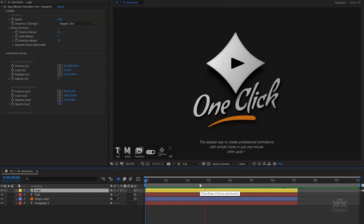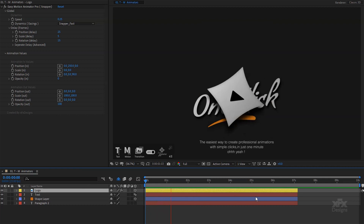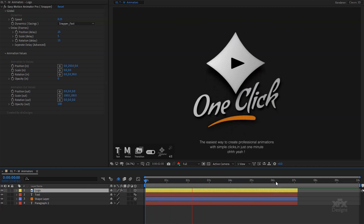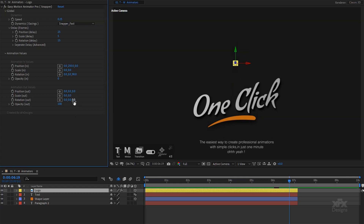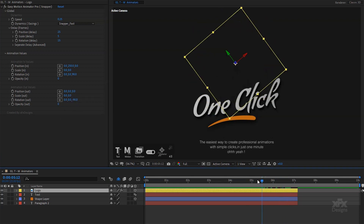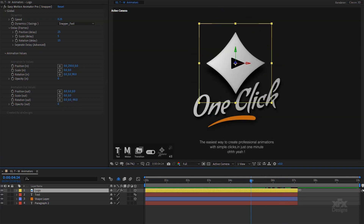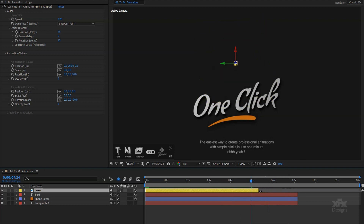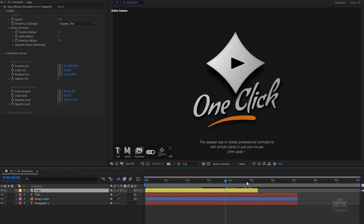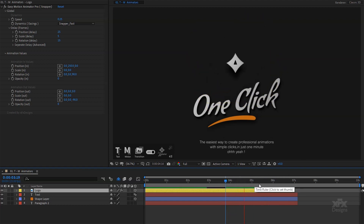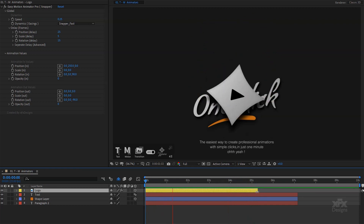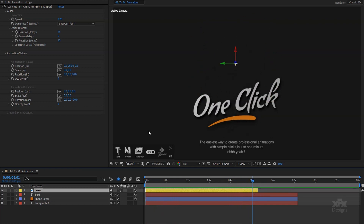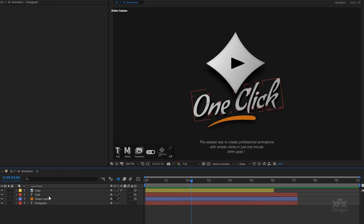The animation in for the logo looks fine. Now let's move the timeline indicator near the out point of the layer and adjust the animation out properties. All we have to do now is to adjust the duration. I will simply drag the in and out points of the layer to fit my needs, and my animation will dynamically adjust to the duration.